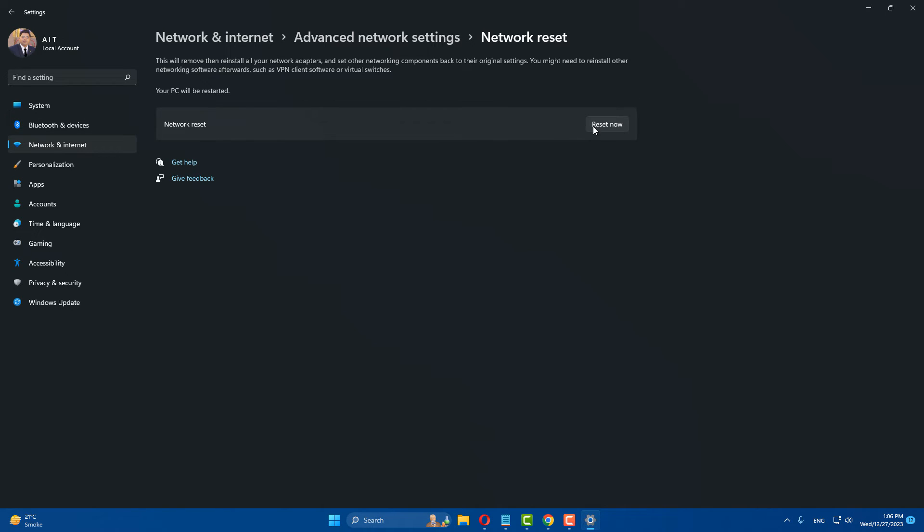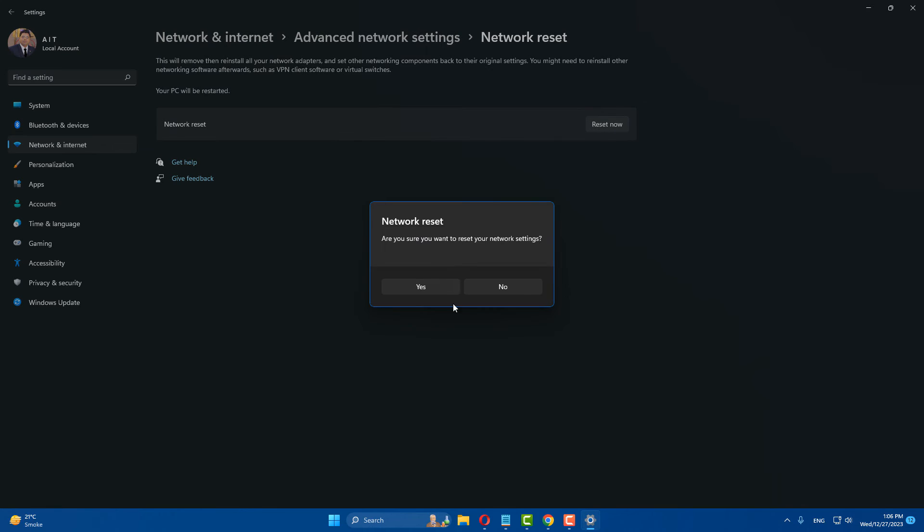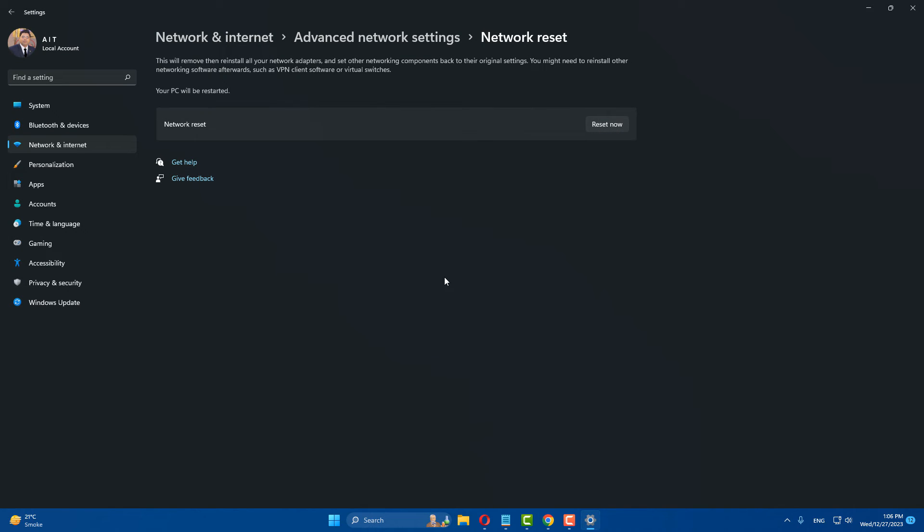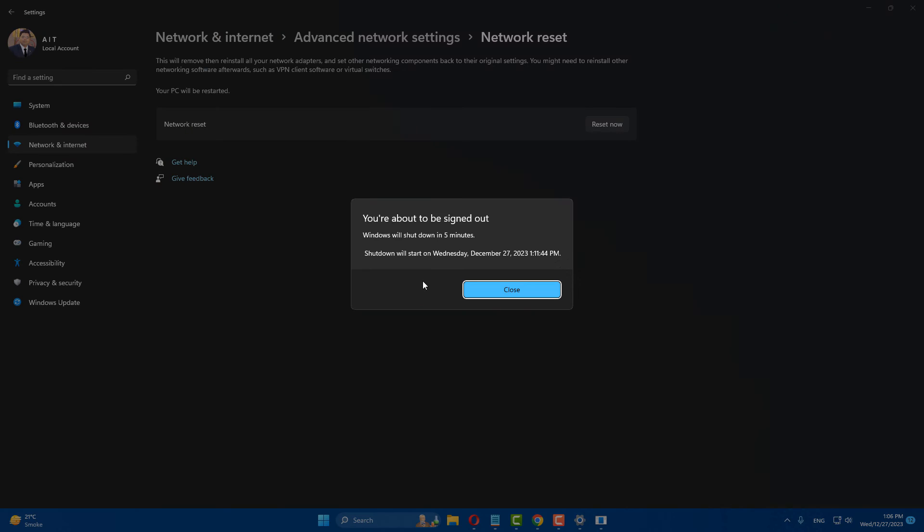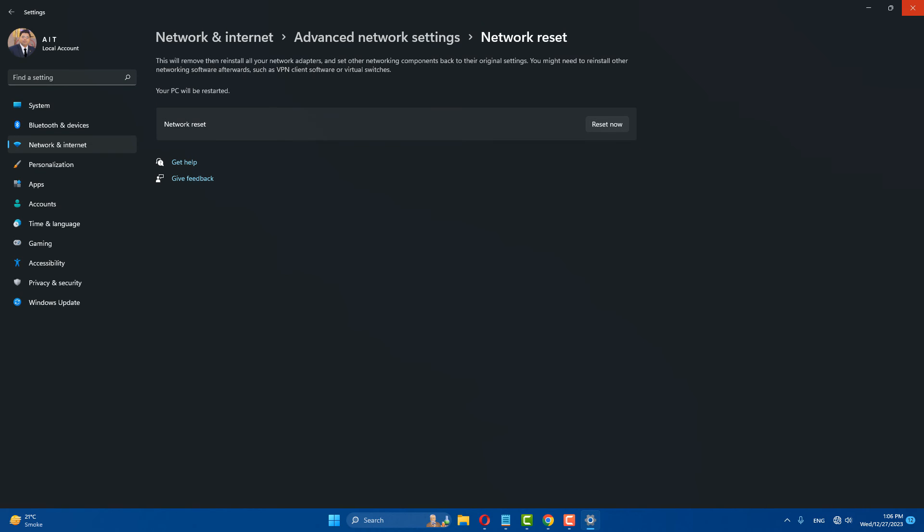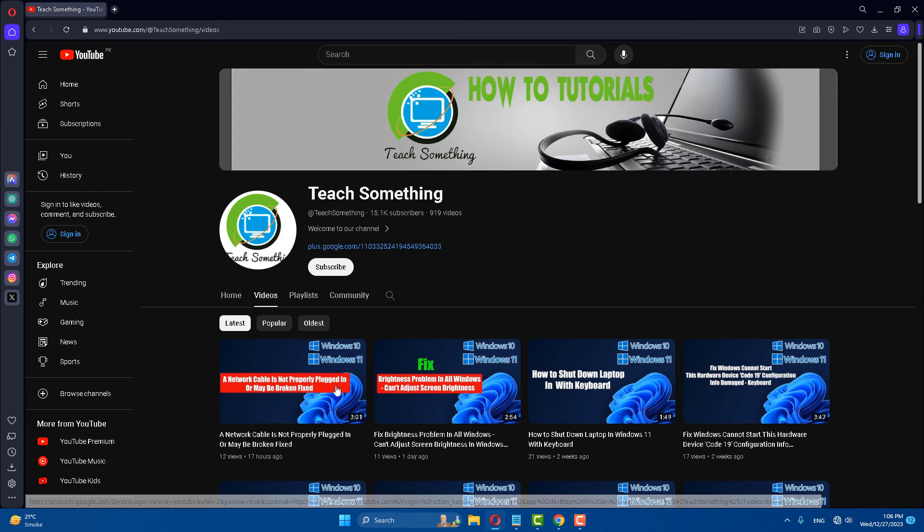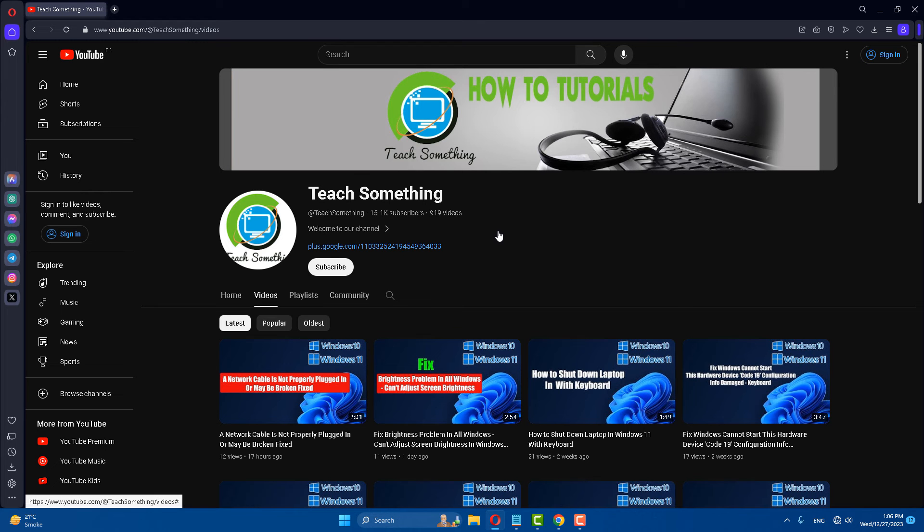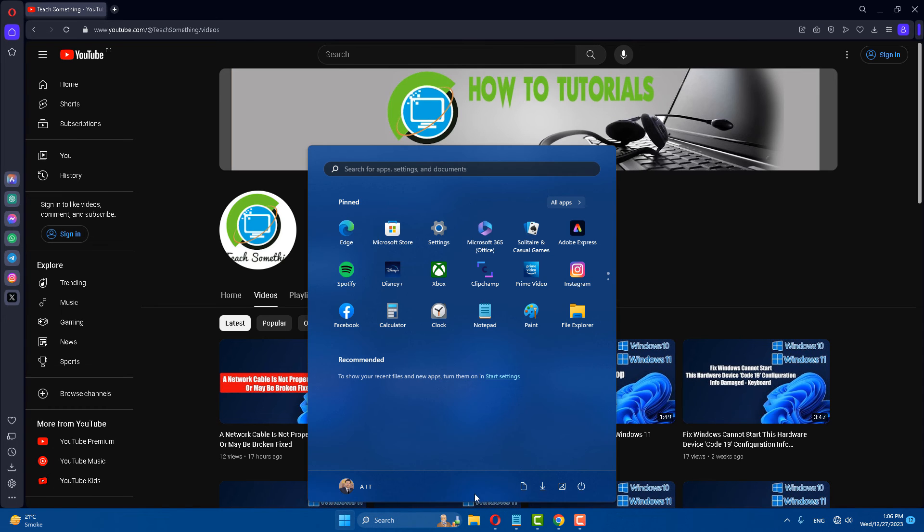Click on reset now, click yes to continue. After doing this step, your computer will restart after five minutes. After restarting, your problem is fixed.